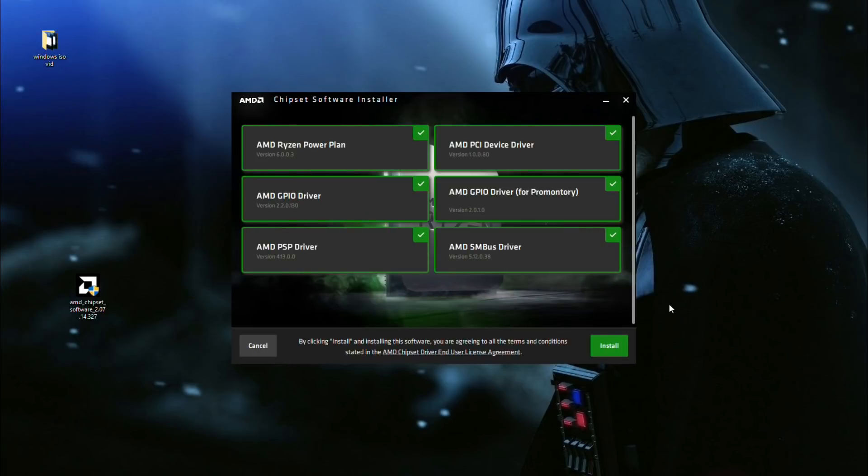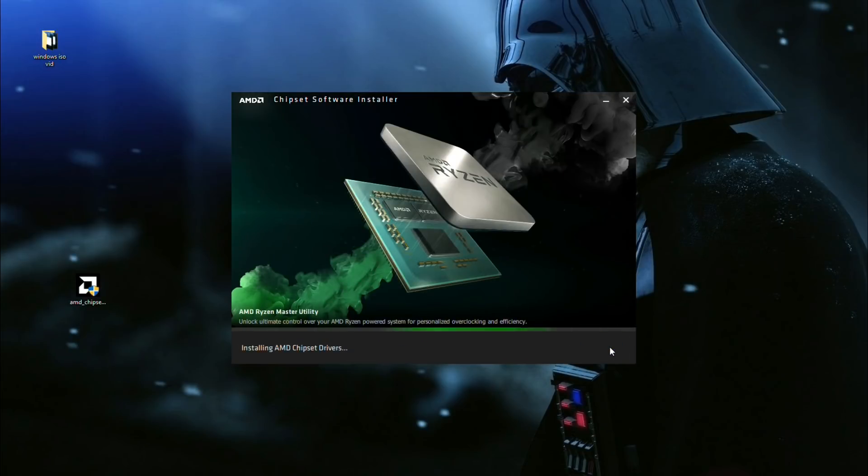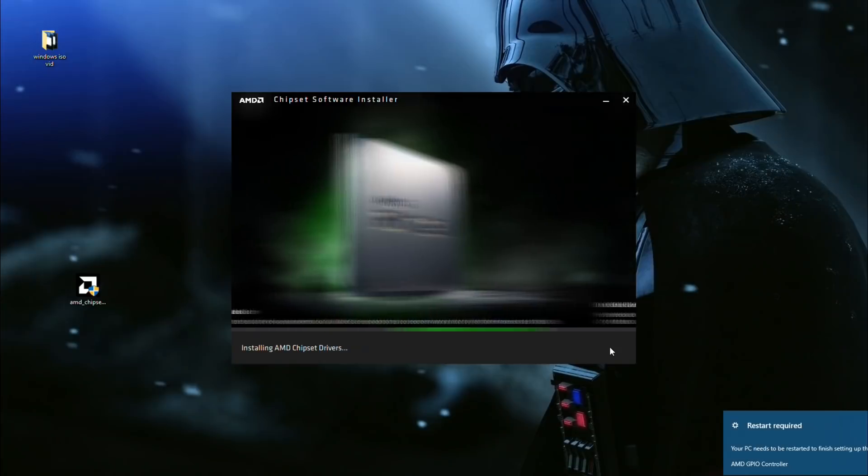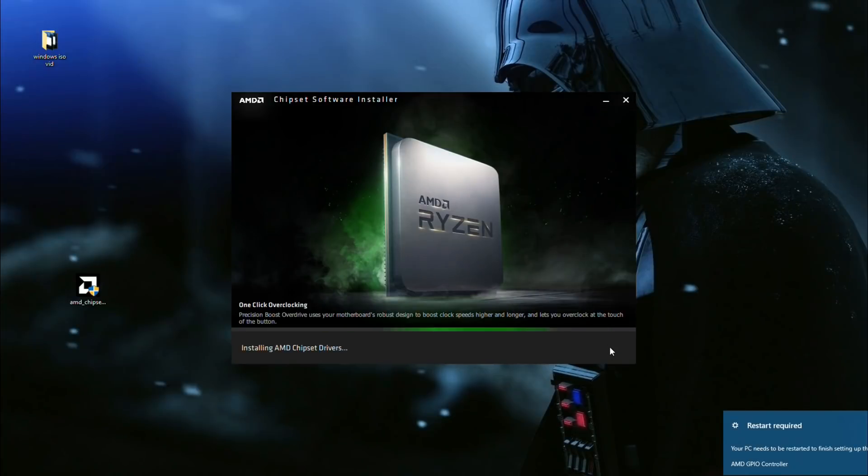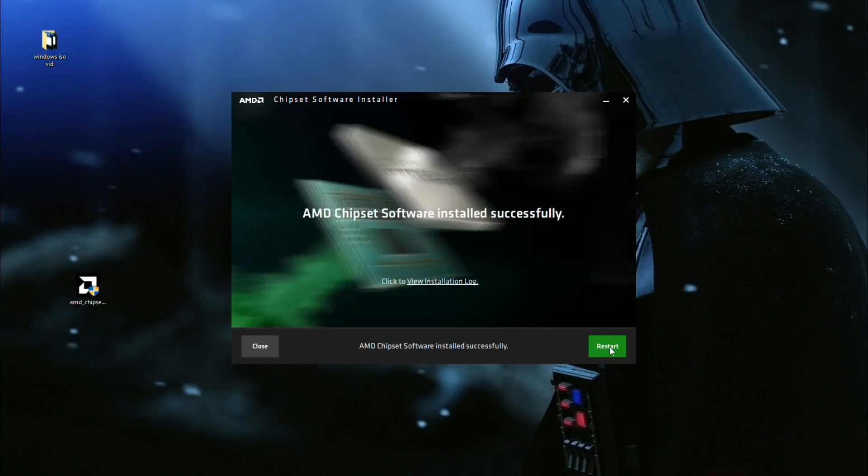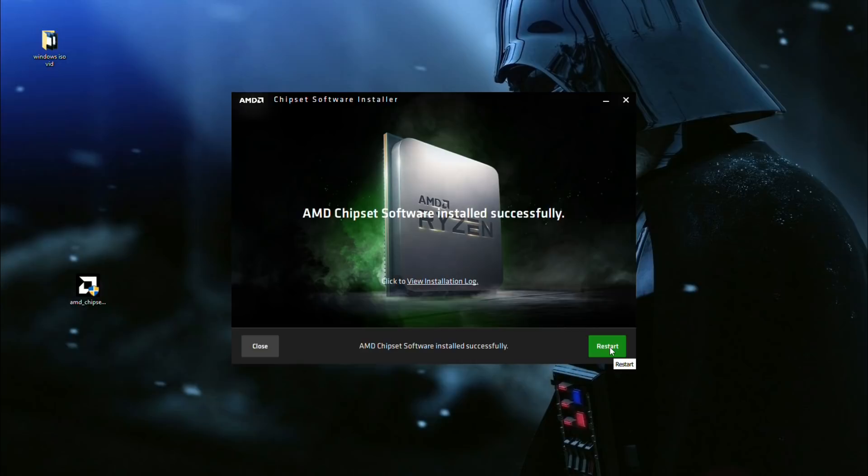Make sure everything is checked, and then click install. It'll then take a little bit to download all the necessary drivers for your AMD Ryzen processor to properly run on your system. Then click restart, which will restart your system and put into effect all the drivers that you just downloaded.